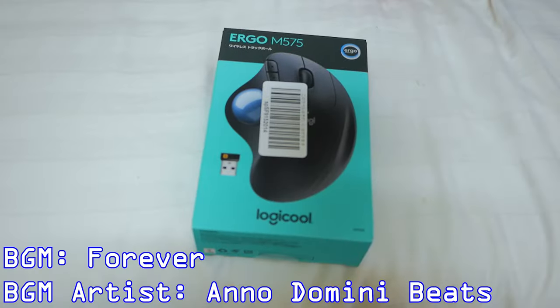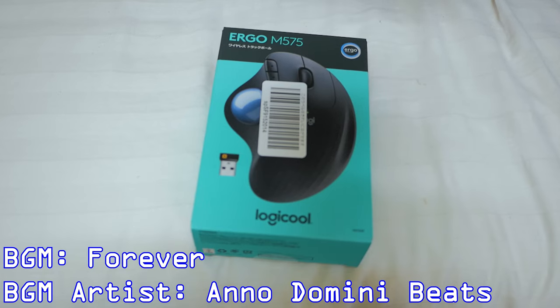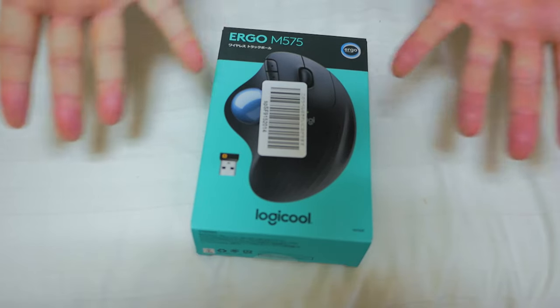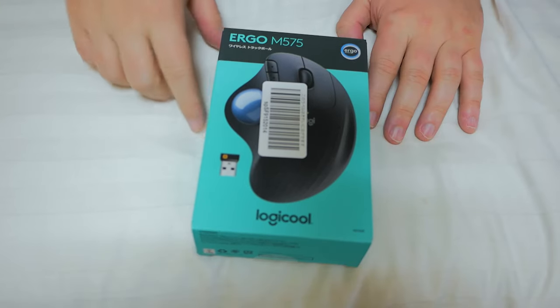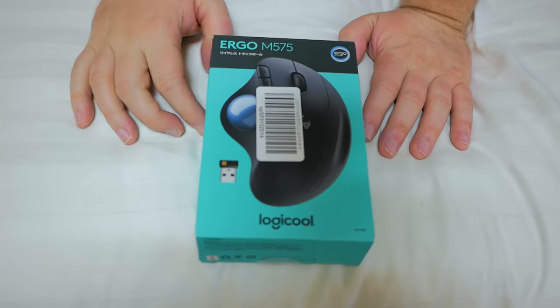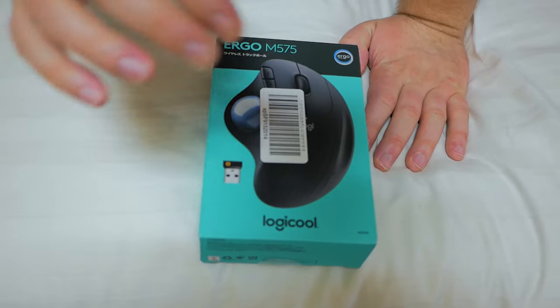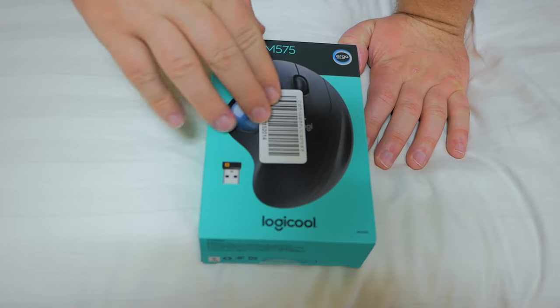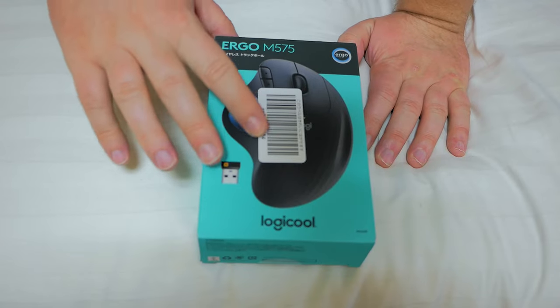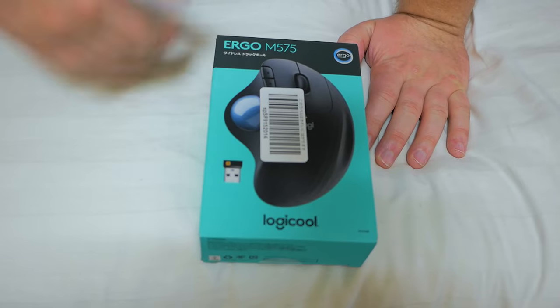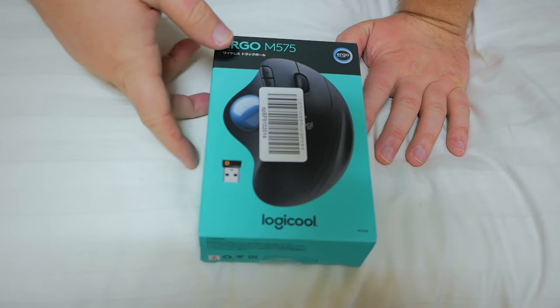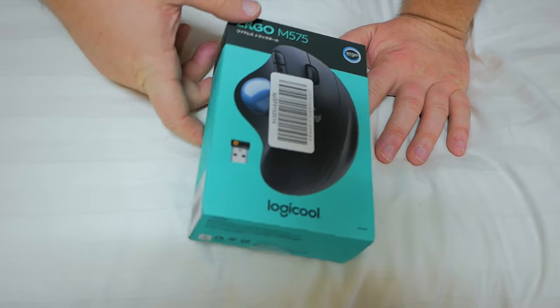So yeah, before we show you what's all on the inside, let's see what's on the outside of this lovely box. So fortunately it has the big ol' Amazon sticker right up front.